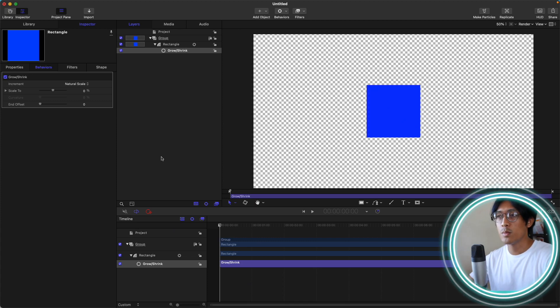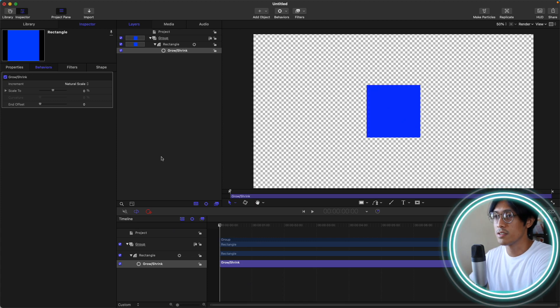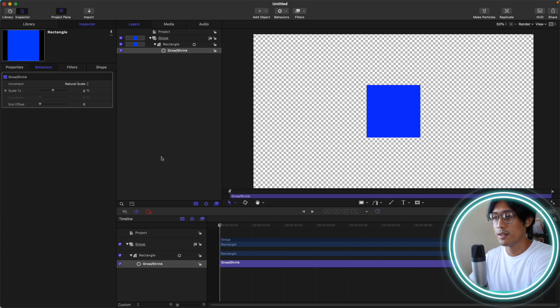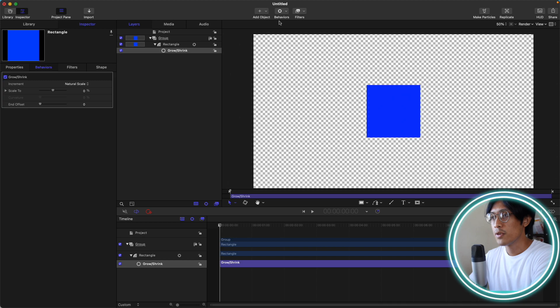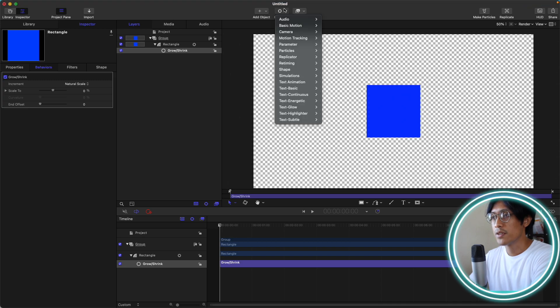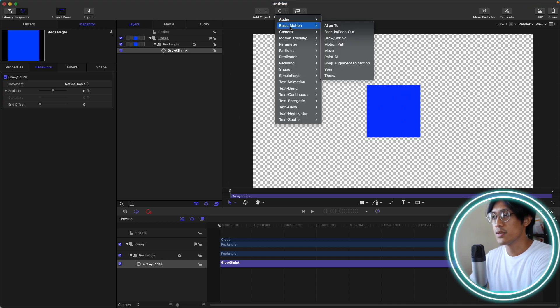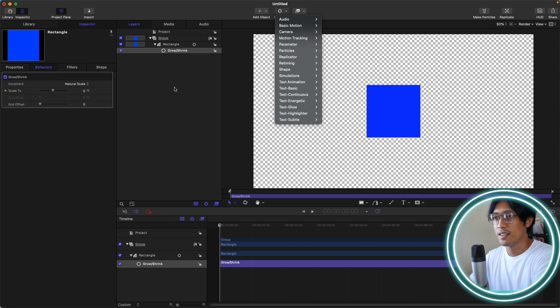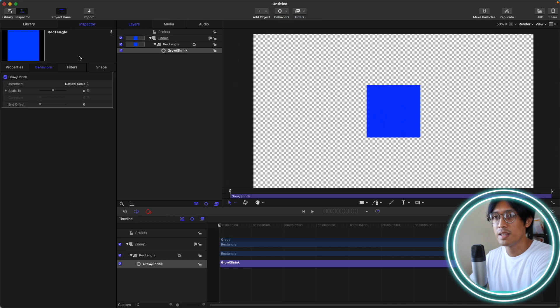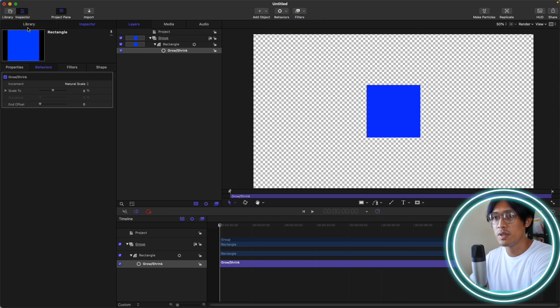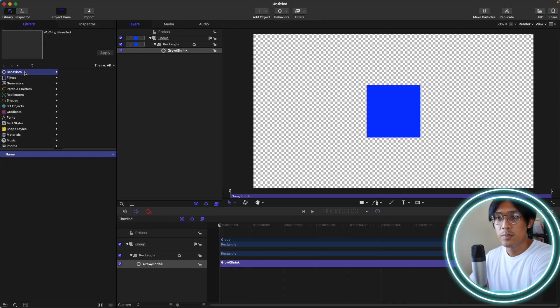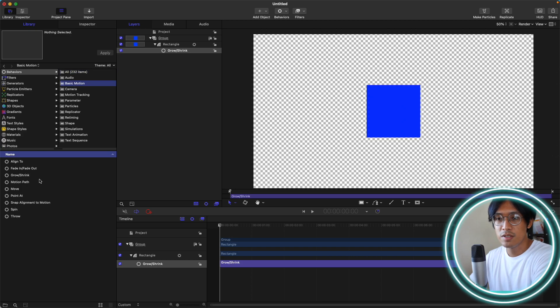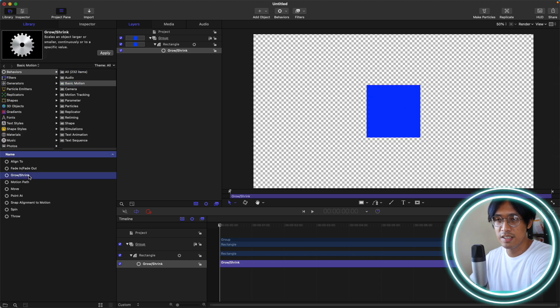Okay, grow and shrink behavior in motion. So where can we find it? If you go to behaviors, basic motion, and grow and shrink. Alternatively, you can go to library, behaviors, basic motion, grow and shrink.